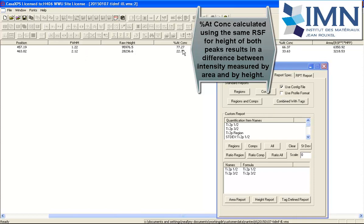You only get the same results from height as you do from area if you have the same full width half maxima. In general, the quantification from a height will be very different from the quantification from an area.